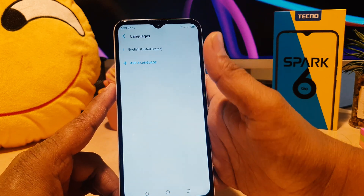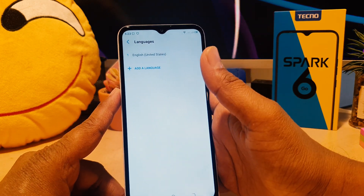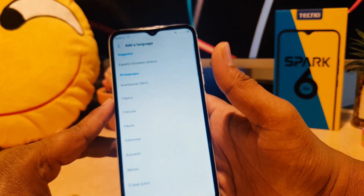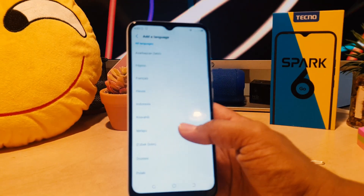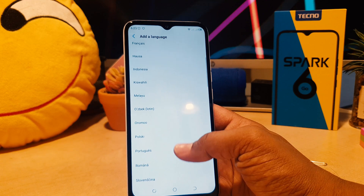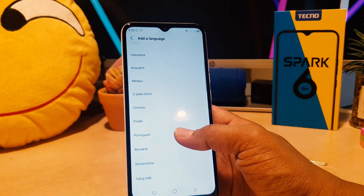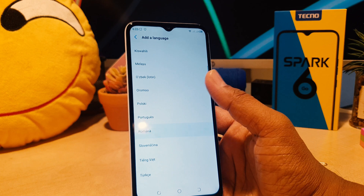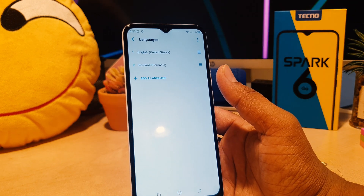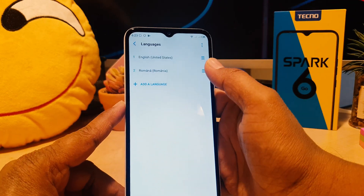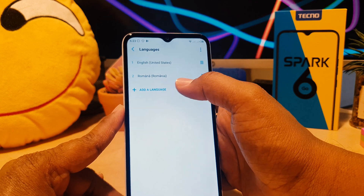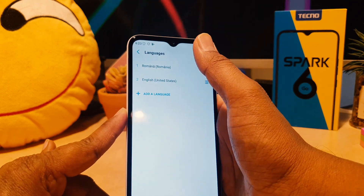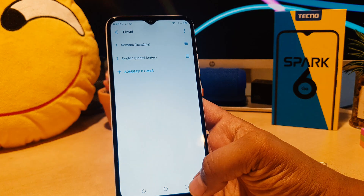After clicking on Language and Input, you're going to find Language as the first option. If you want to add a new language or change the language, you can click Add Language. It's going to give you all the languages available. For example, I would like to select Romanian. Now you can see I've installed Romanian and I want to make it the default language, so you just hold it and drag it to the top.